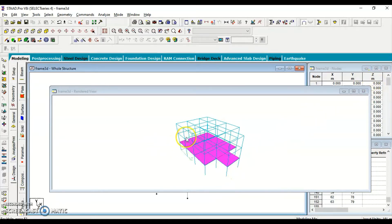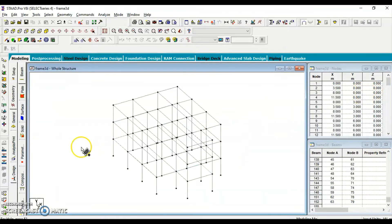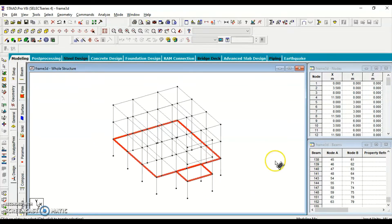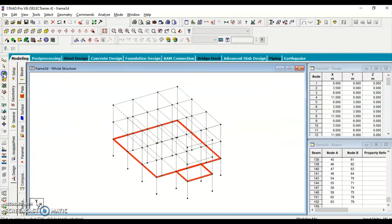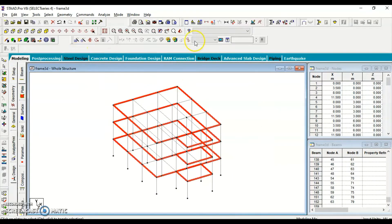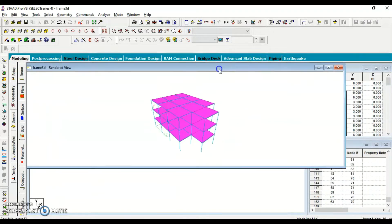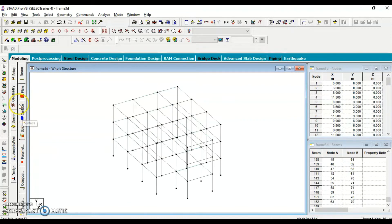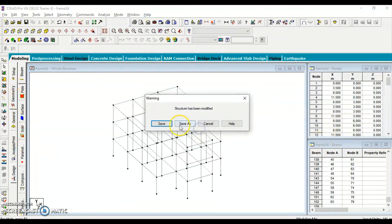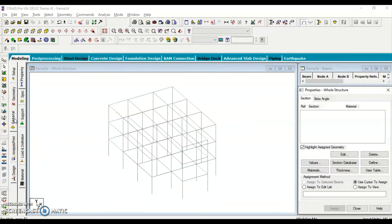Now I'm going to copy these slabs onto the upper floors. I use the plates cursor to select only the plates, then use the Translation tool. The number of steps is 2 (since I need two more floors), the default step spacing is 3 meters, and the direction is Y. Hit OK. Once done, we can select again and confirm the floors have been copied. Hitting Render 3D, we can see the structure with all slabs in place.